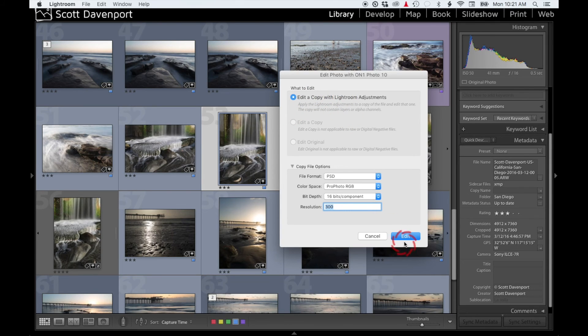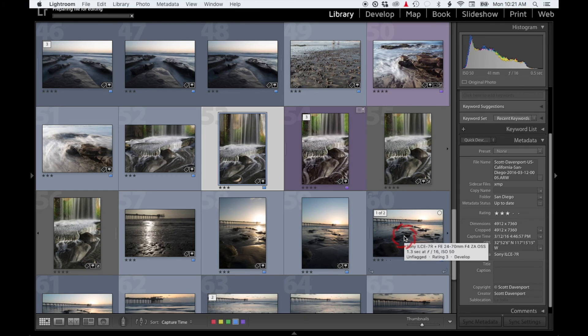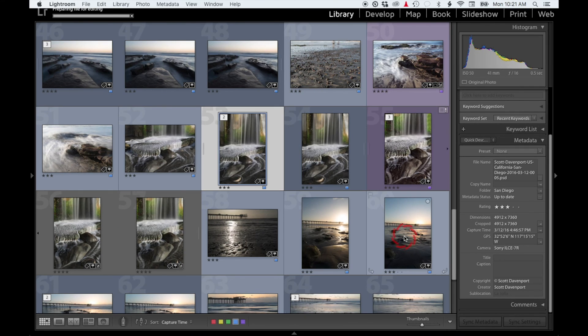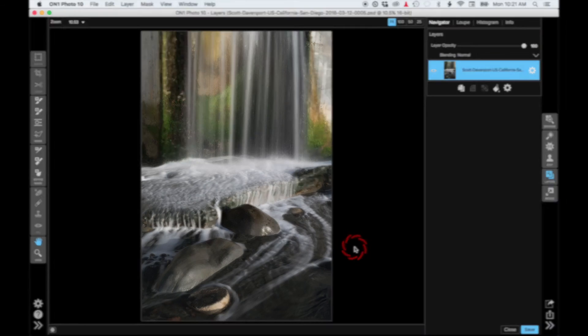I'll edit with my Lightroom adjustments and once it pops up on the On1 Photo 10 side, I'll be in Layers and I can go do whatever work it is I need to do there.